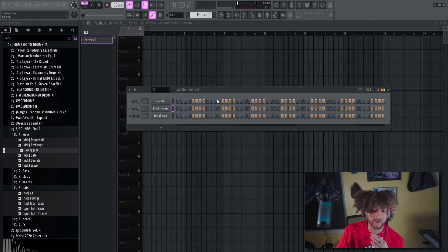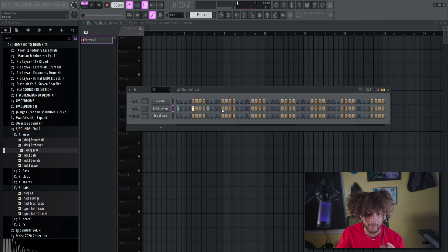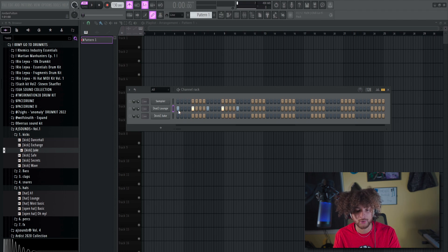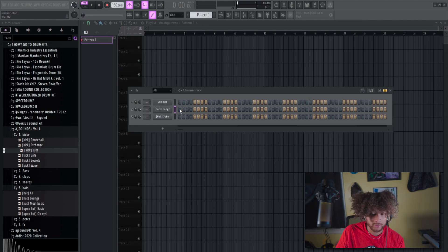Before I tell you anything else about the channel rack, you're probably wondering: why are these notes different colors? It's every measure. If I play the metronome right now, there's a little thing that moves right here — it's telling you where each measure starts. The first one of every four is the new measure. It's just a reference to let you know where you're at.